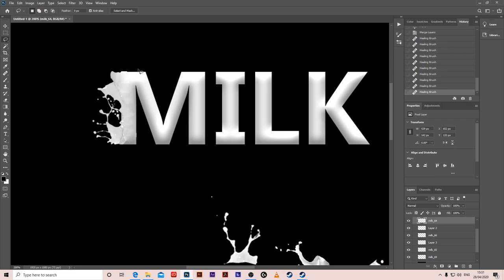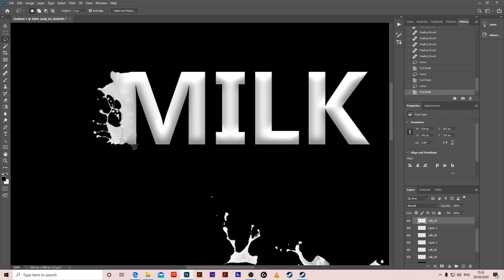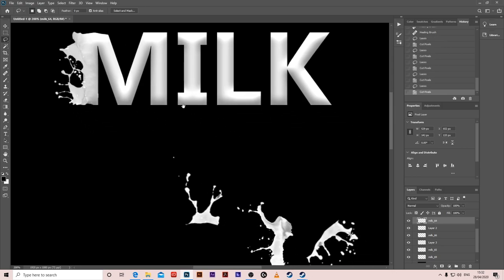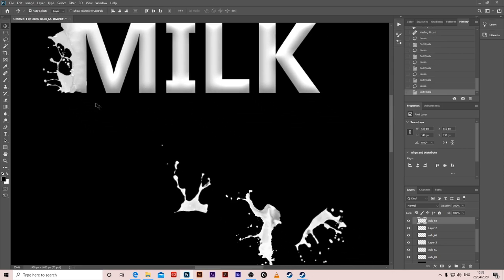Get the Lasso Tool and remove the excess. You can use any other tool - I'm using lasso just for the sake of having a fast video. You can always perfect it as much as you want, but for the video I'm going to make it as fast as possible.